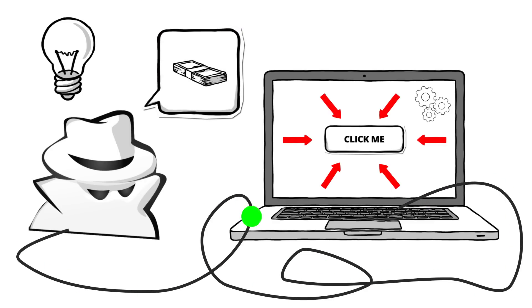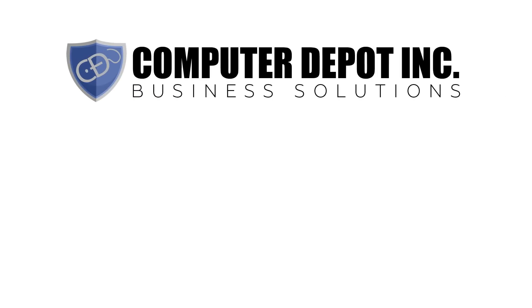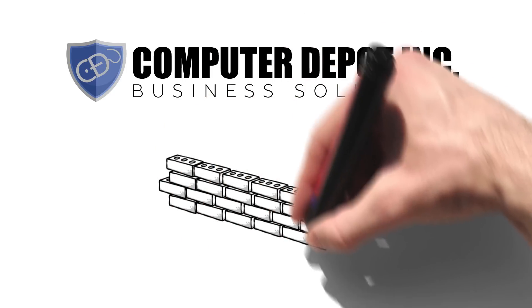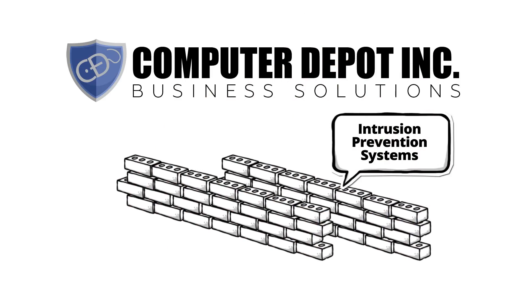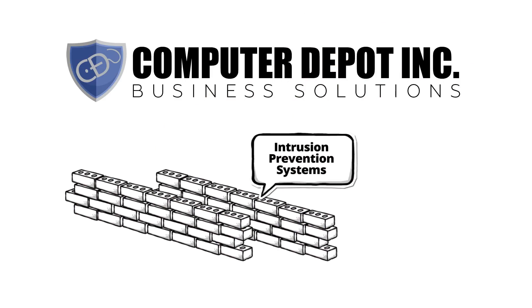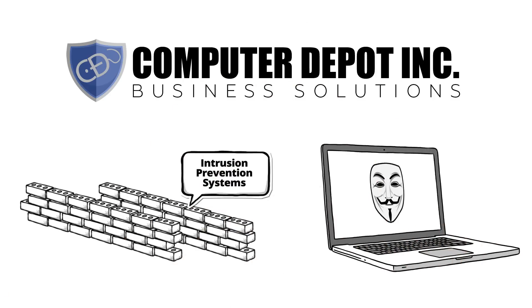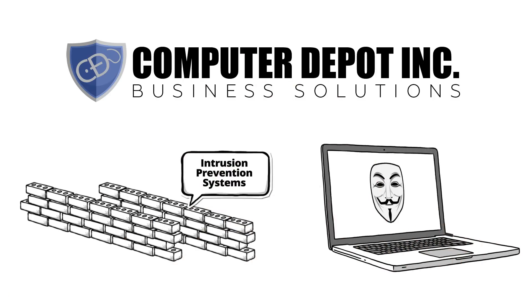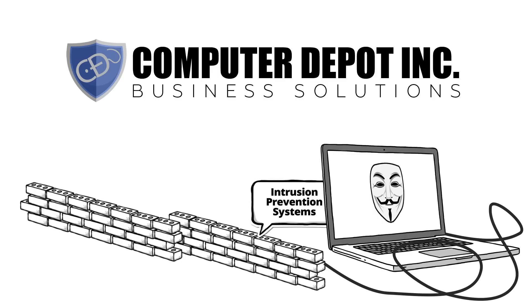Managed firewall services from Computer Depot Business Solutions provide another layer of security called IPS or intrusion prevention systems. If malware tries to make an outbound connection through a firewall with IPS enabled, the firewall will block that inbound connection from the hacker, allowing your network data to stay safe and secure.